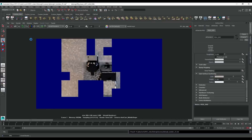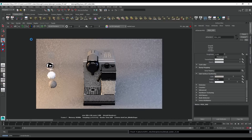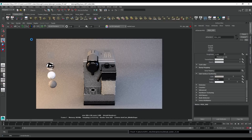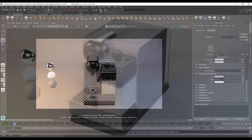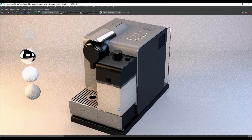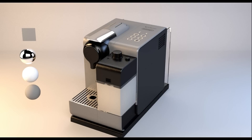Let's re-render in Arnold to see the changes. Now we have our coffee machine looking really nice in Arnold using UDIMs, textured in Ddo.